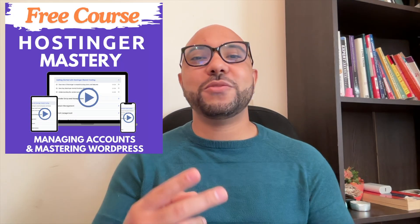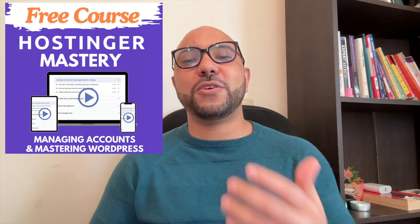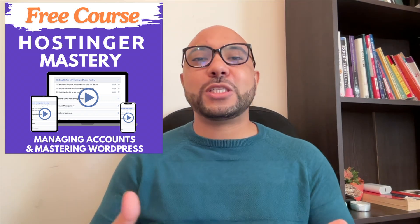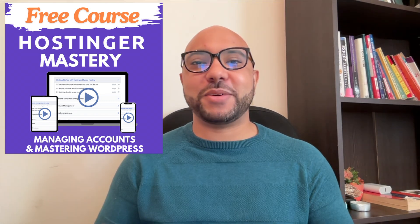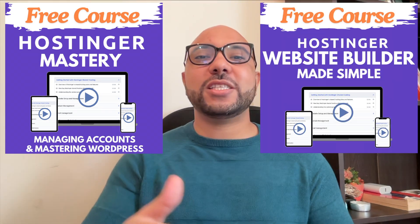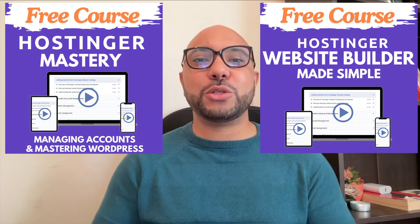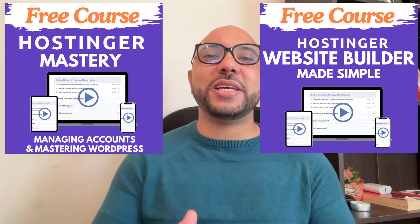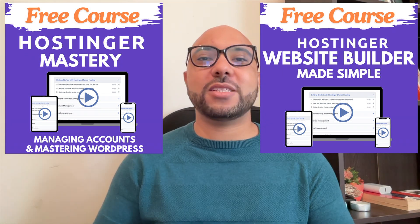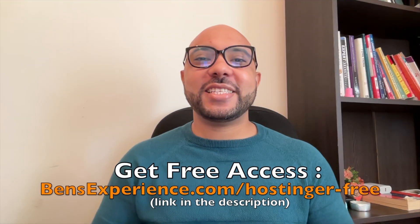Before you go, I have something special for you. I have two free online video courses for you. The first one is about Hostinger hosting and WordPress managing, and the second one shows you how to use Hostinger website builder to make basic websites or online shops. You can get them both for free just by clicking the link in the description.